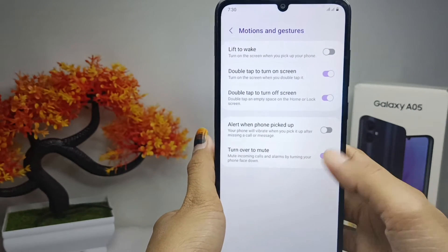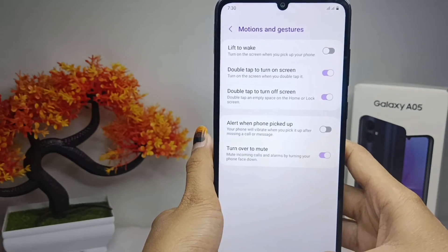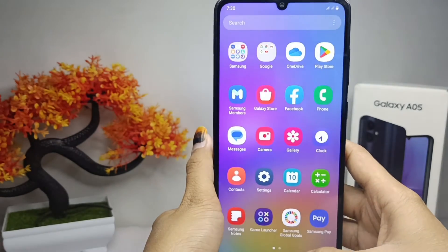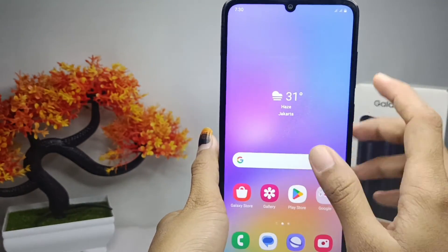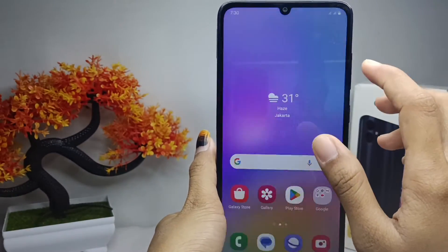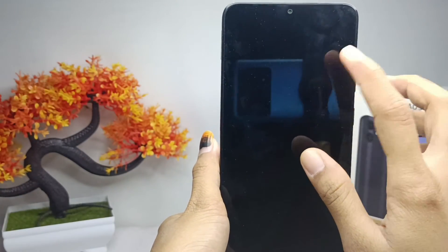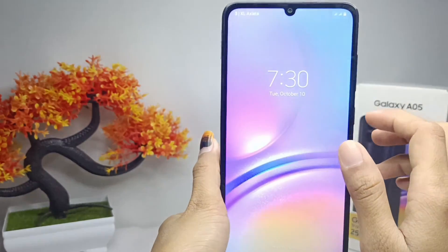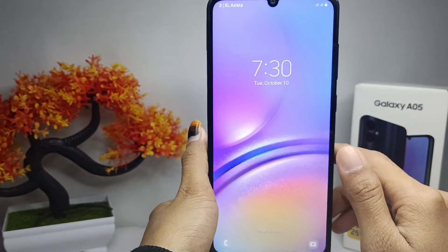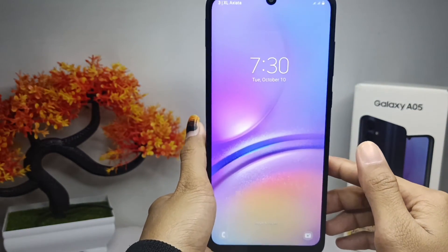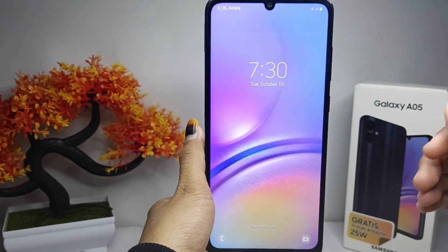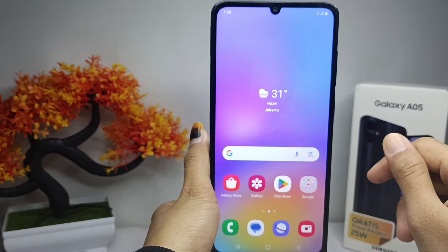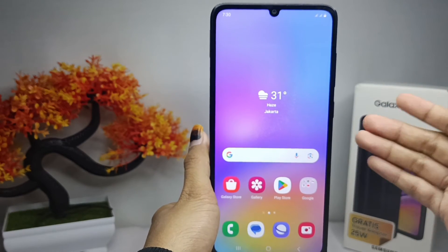The double tap feature on your device is now active. That's the tutorial on how to activate double click on the Samsung Galaxy A05. If you found this video helpful, don't forget to like and subscribe to get other information from this channel.